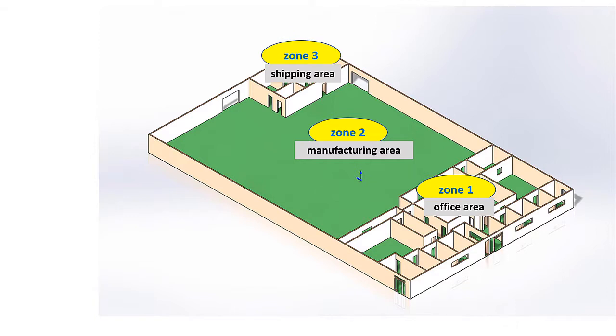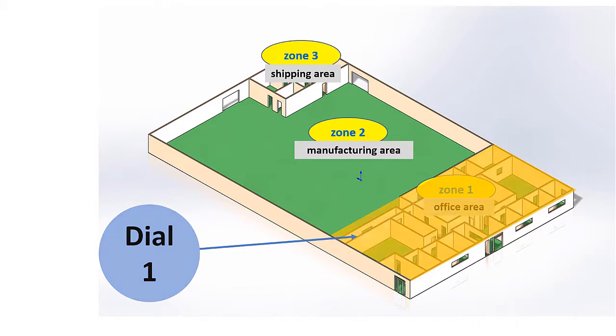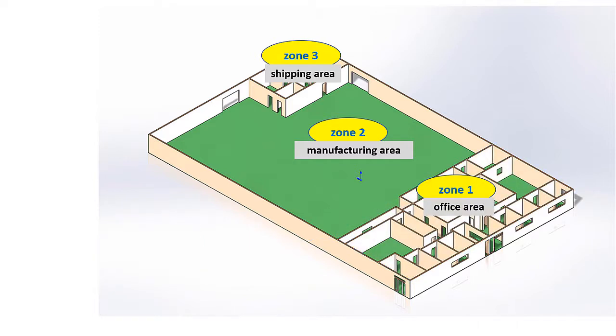By setting up our paging system accordingly, we can dial 1 to make a page or announcement that will only be broadcast over the speakers in Zone 1, which are the offices. This won't disturb the people working in Zone 2 or 3 because the audio will not be broadcast over the speakers in those zones.